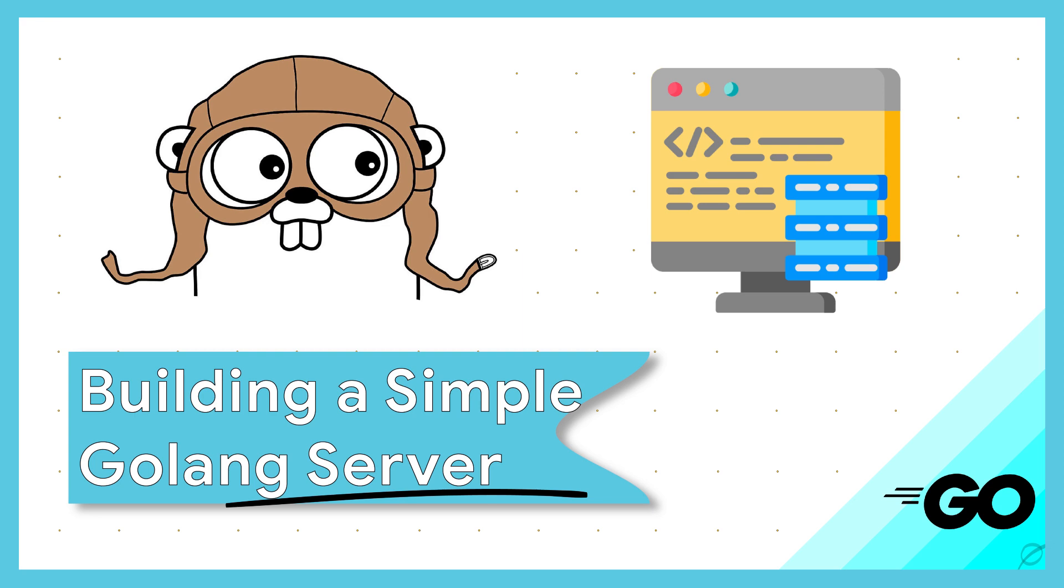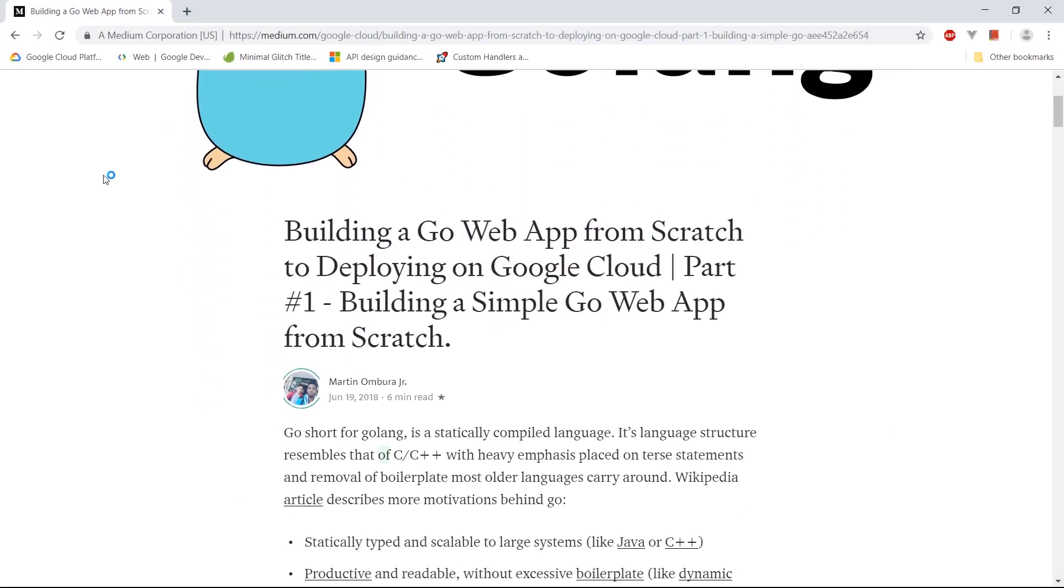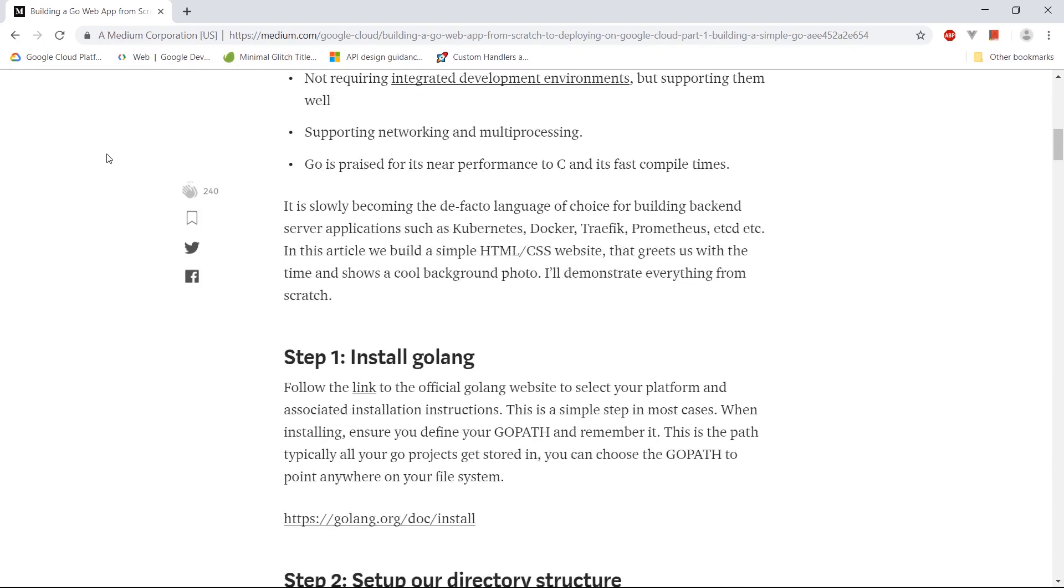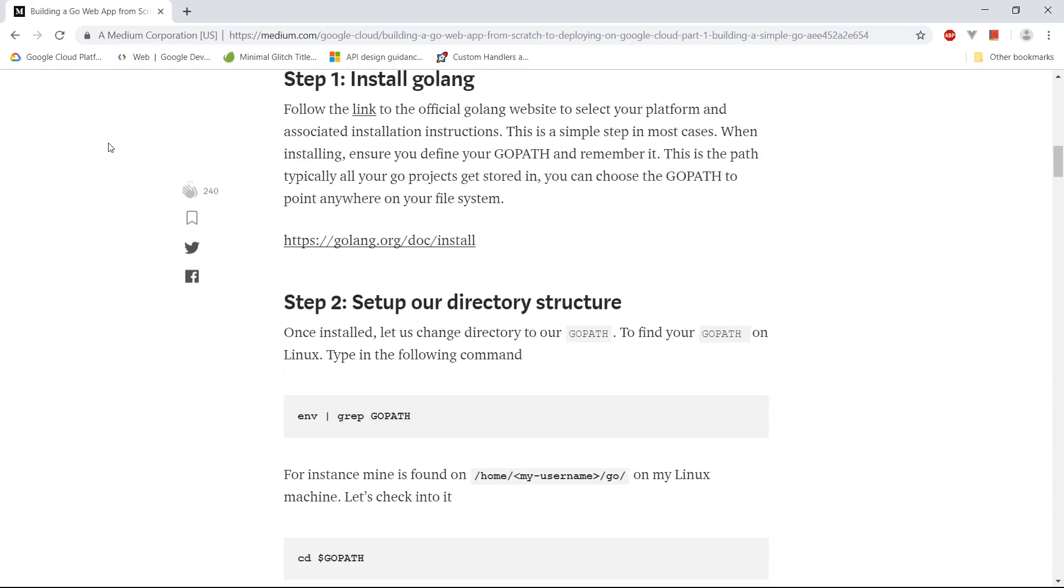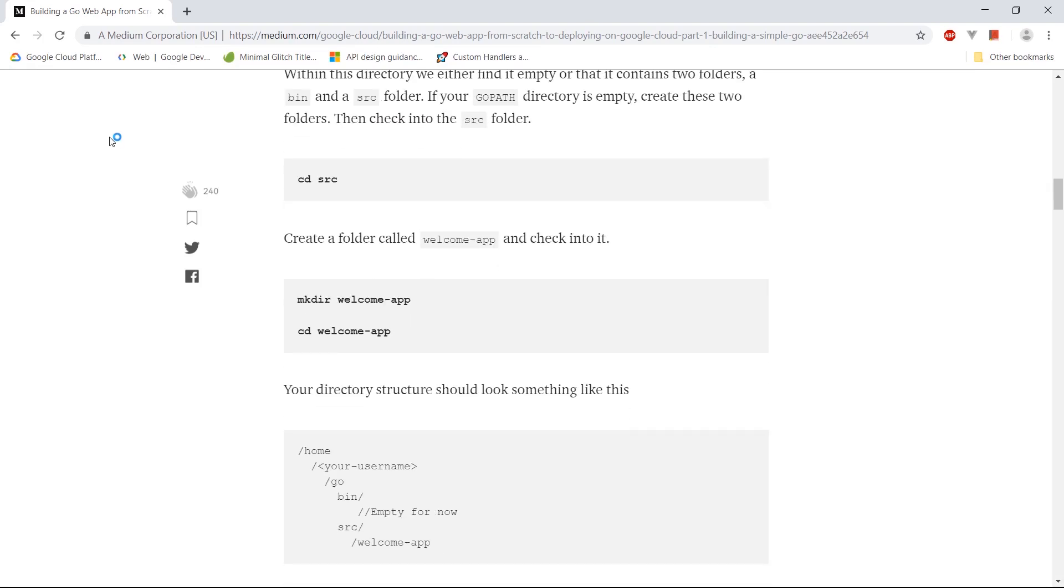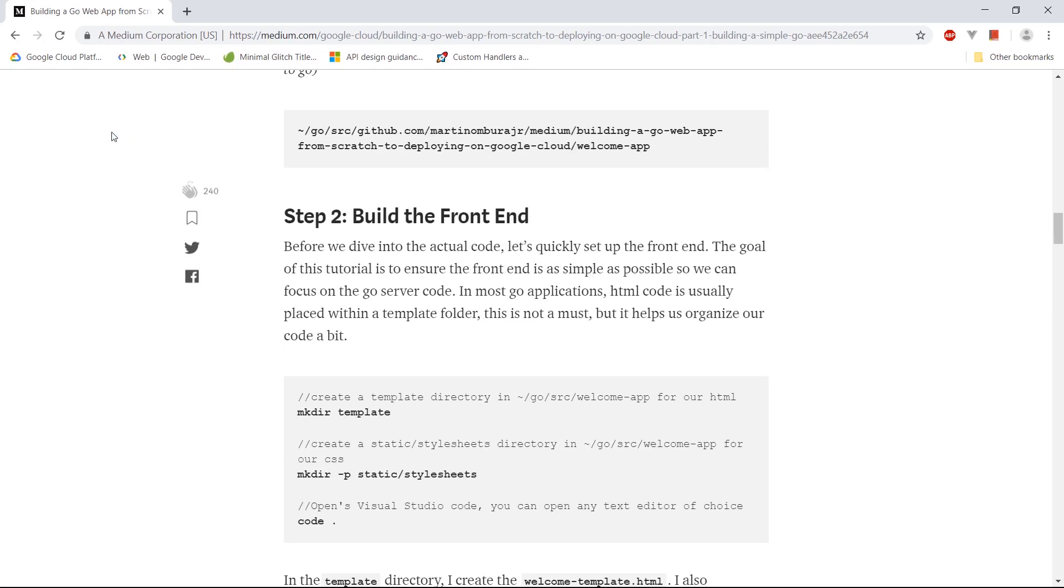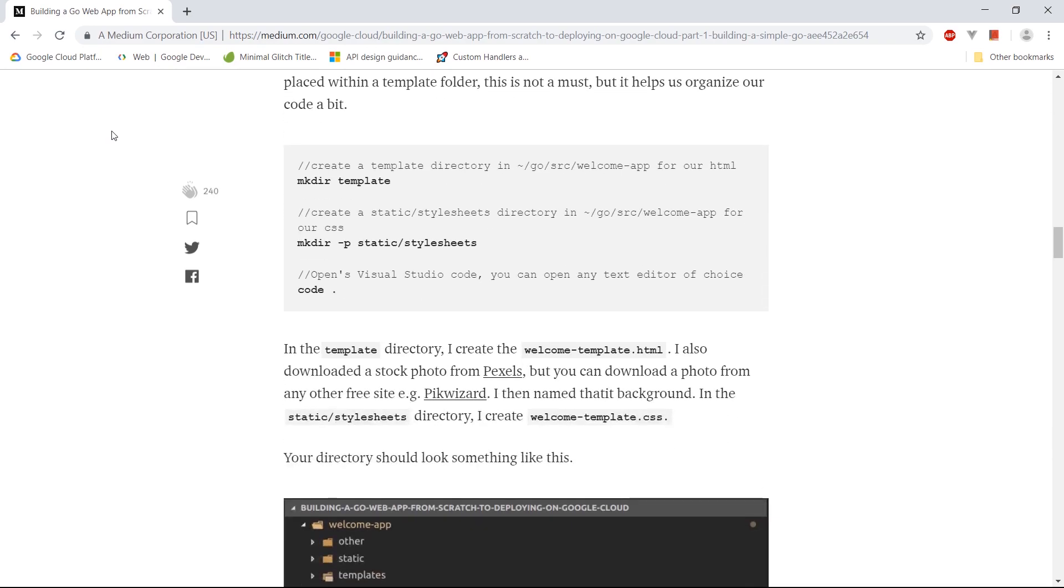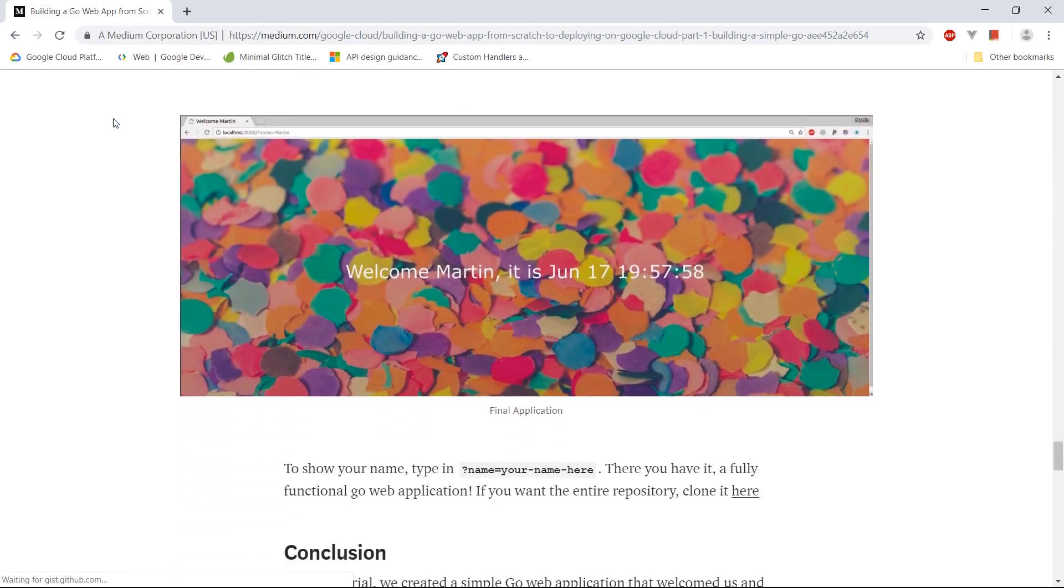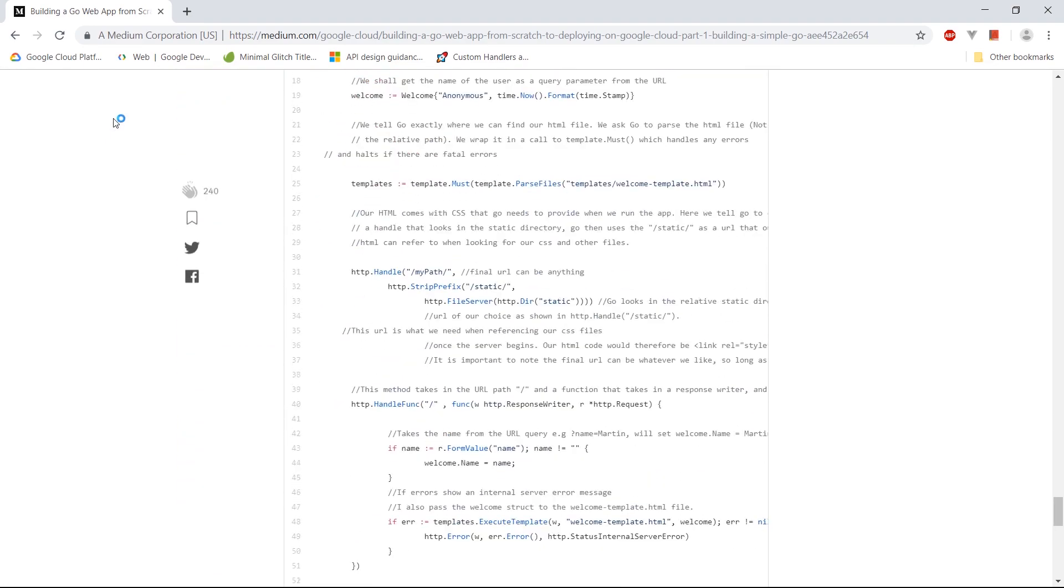How's it going everyone? I wrote an article not too long ago detailing how you can create a server on Golang. It was kind of like a small introduction to getting started with Go and writing your own servers. So check out the article. In this video we'll just be grabbing pieces of code and putting it together to create that server. So let's go ahead and open Visual Studio Code.